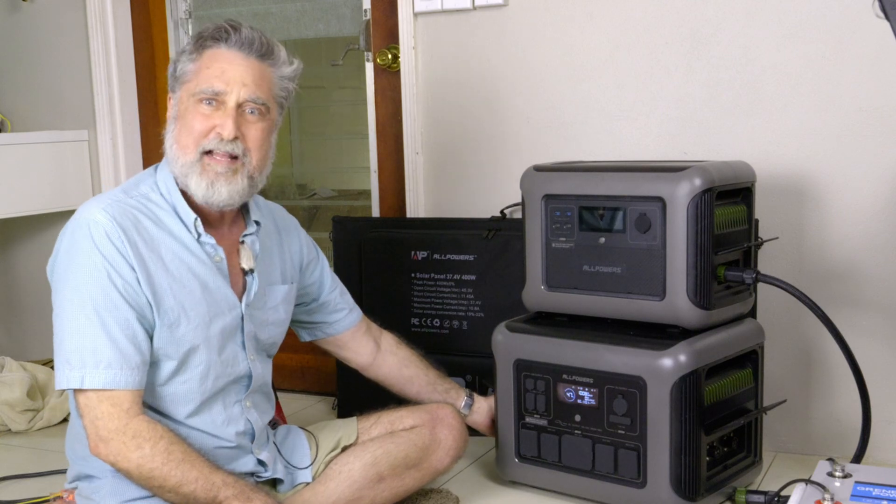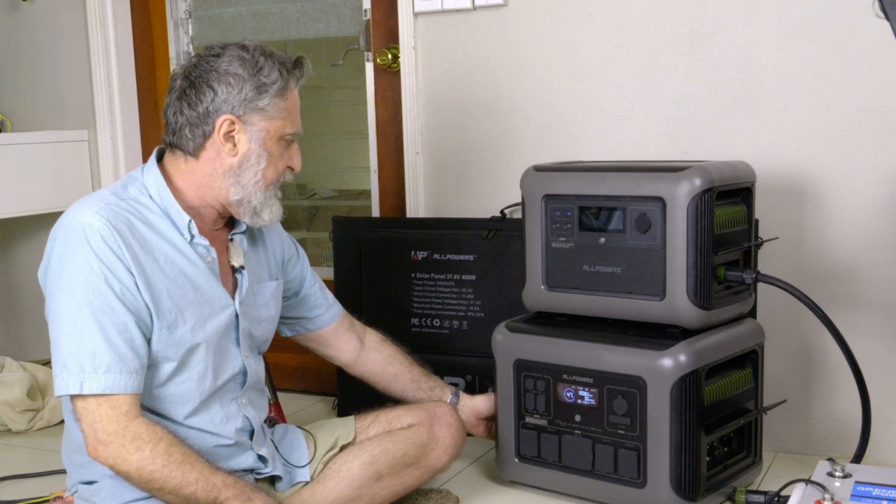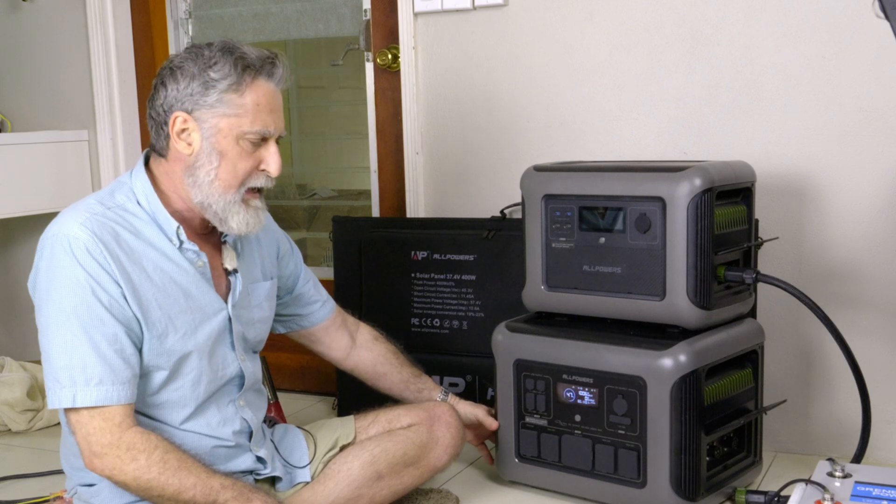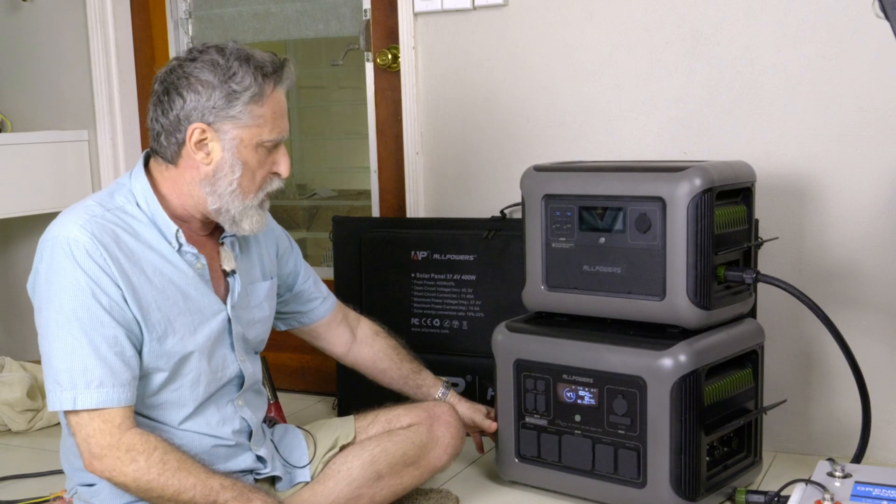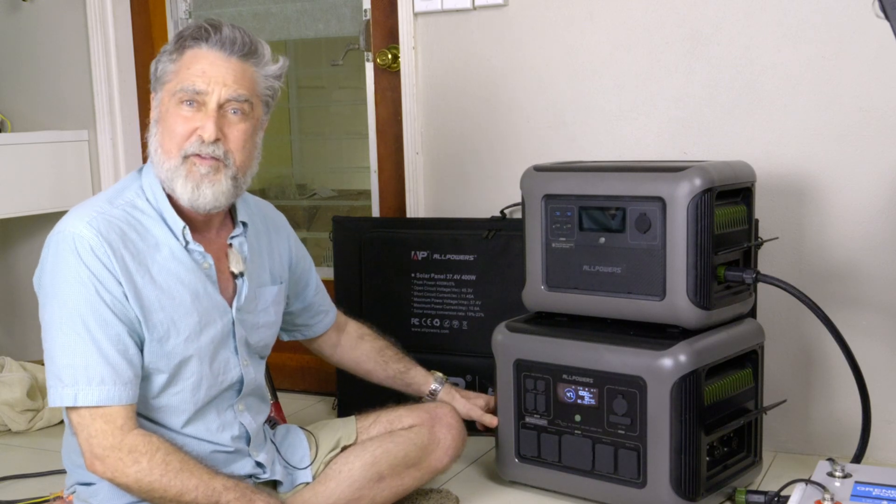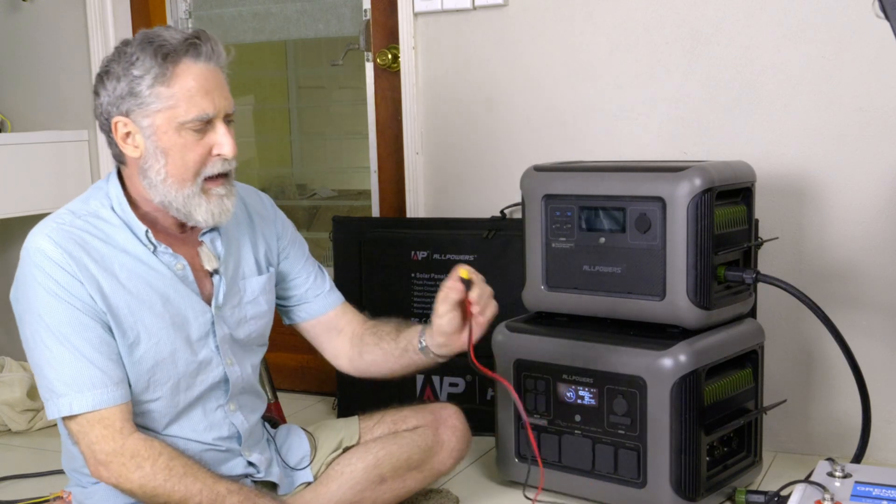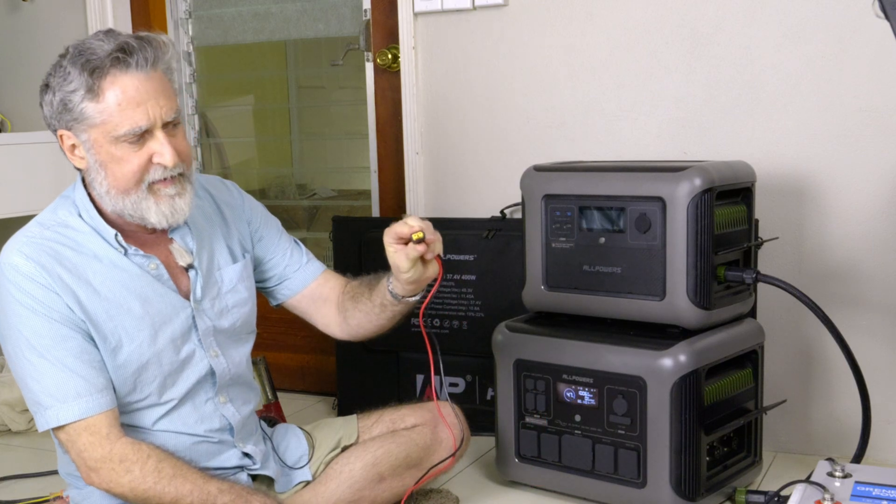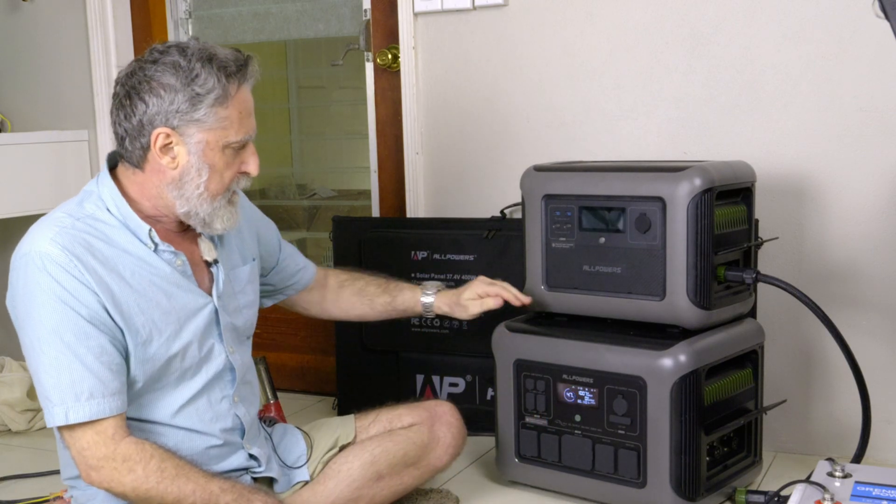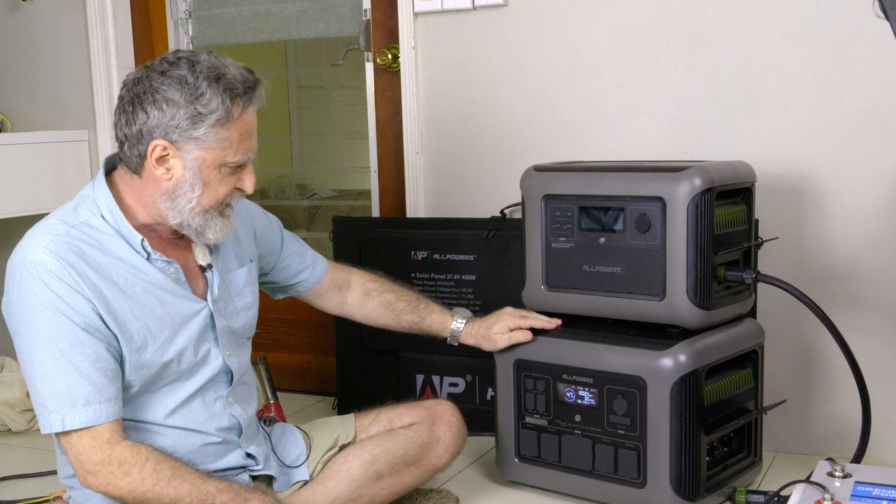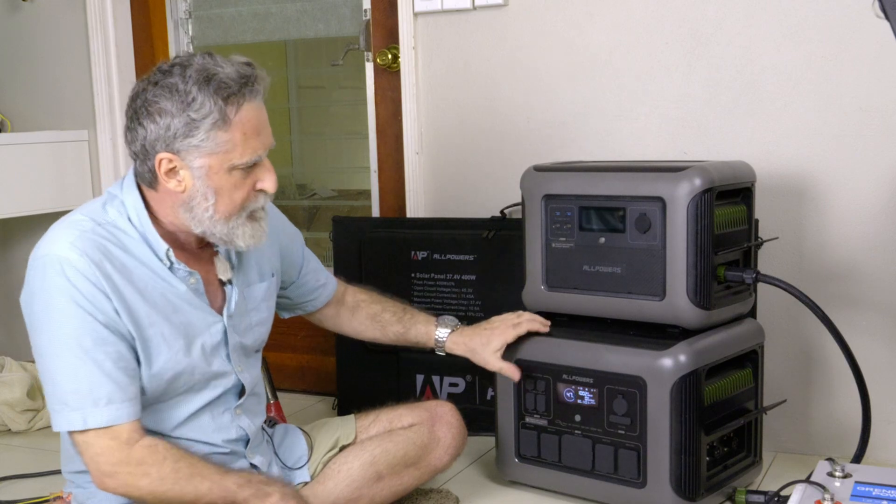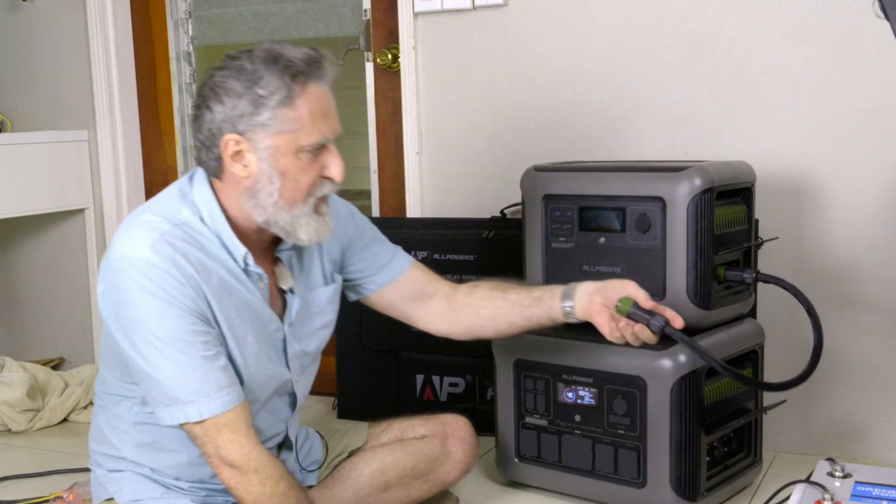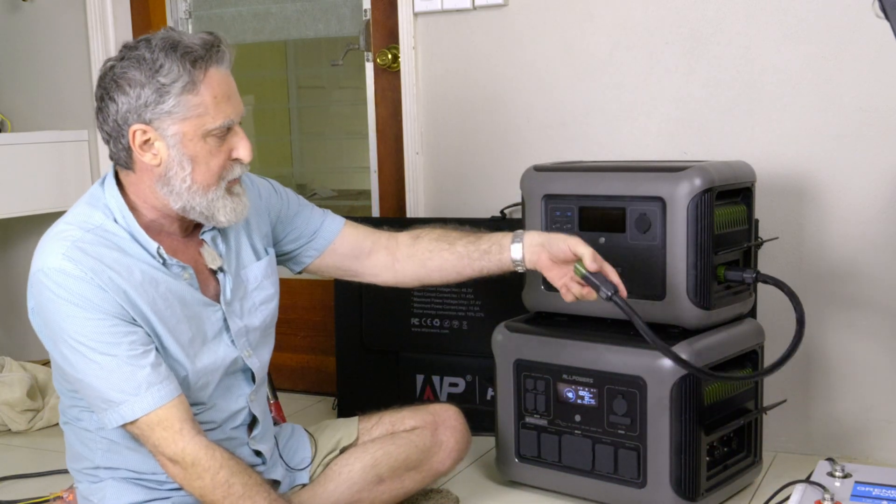Over on the panel you can't see is also a reset button, in case things overload. And the input for solar panels for the MPPT charger. And that uses this kind of plug right here.